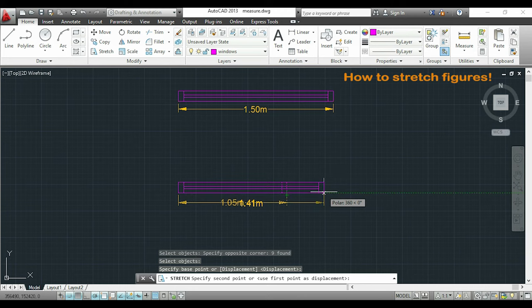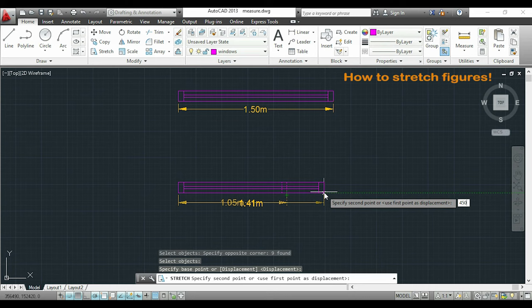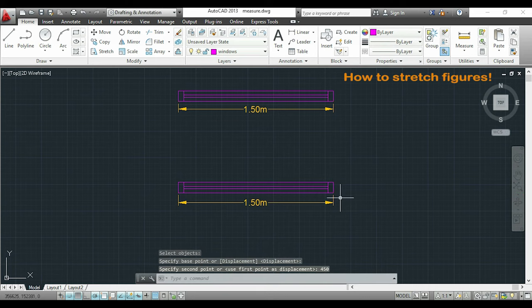I'm going to type with the keyboard the length that I want to extend. So it's done.